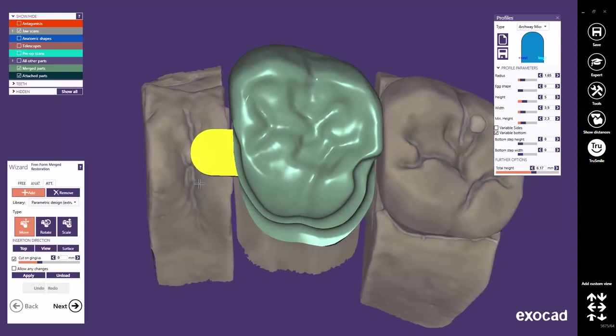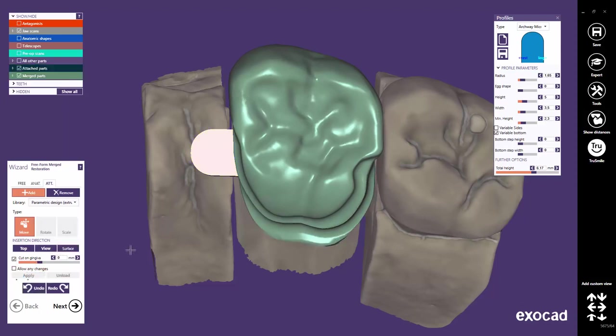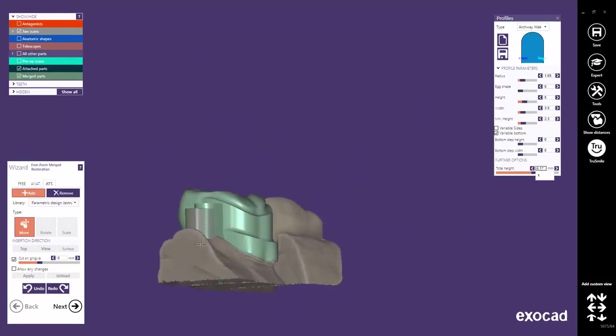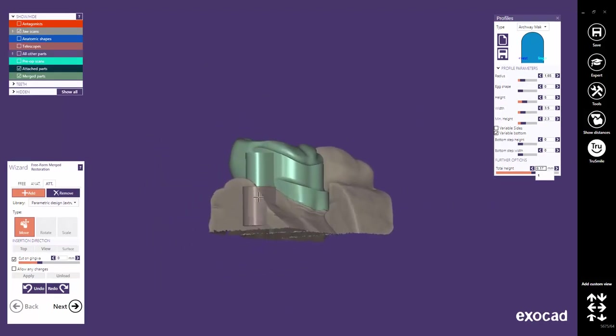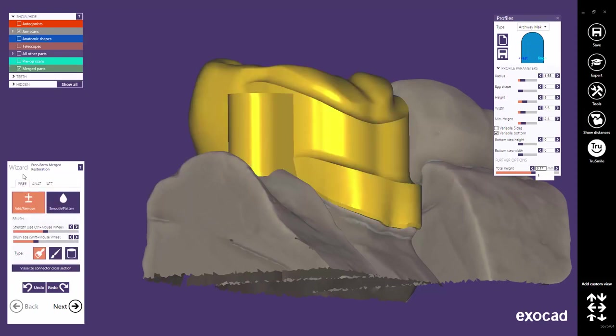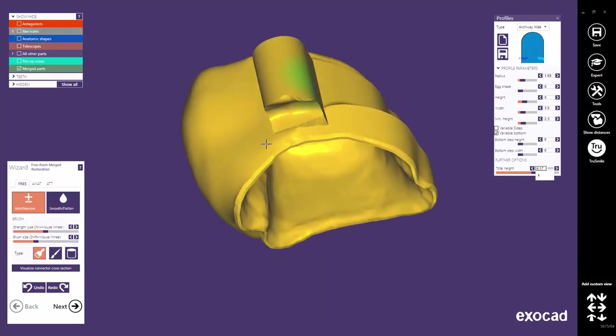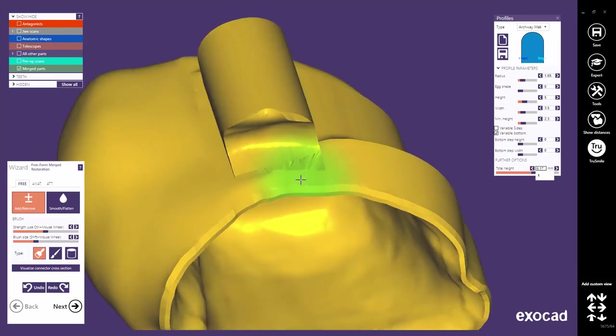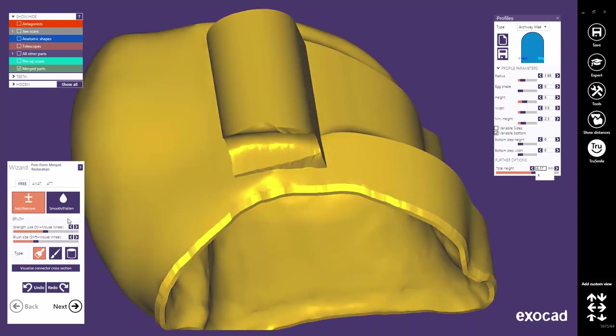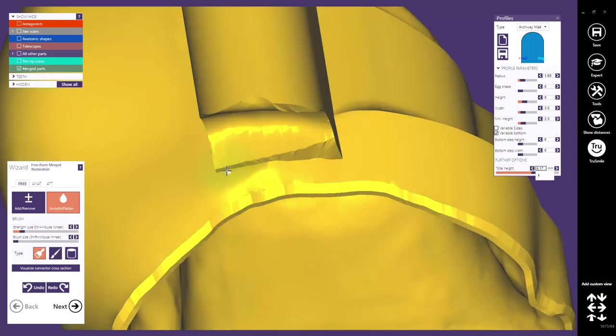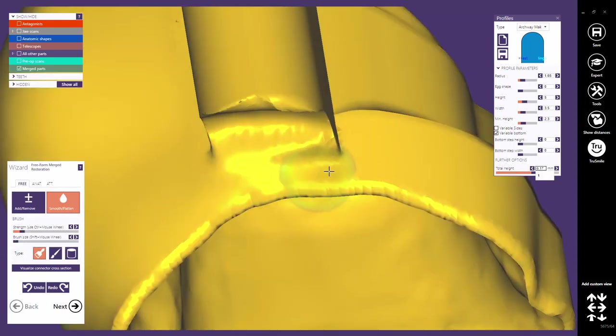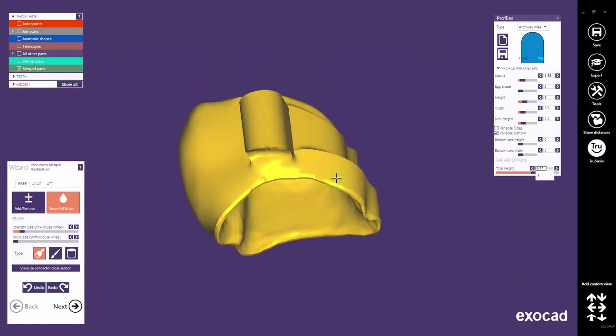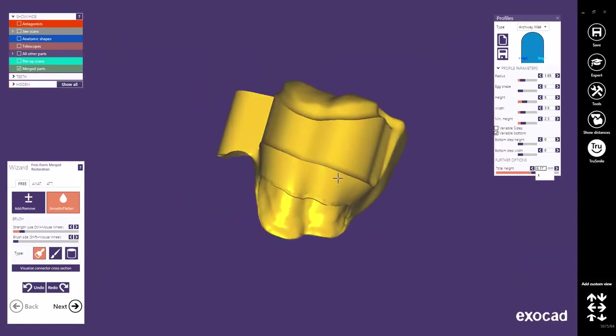Click the Apply button when you're happy with the design and placement of the attachment. As already been said, free-forming or smoothing is allowed once you've clicked the Apply button and the parts have been merged.